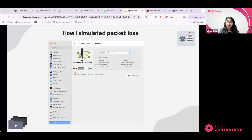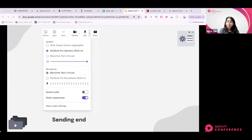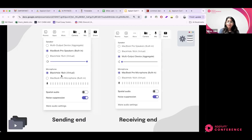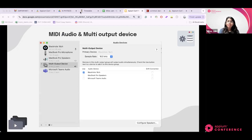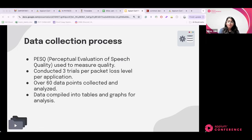To simulate packet loss, I used a tool on my Mac that allowed me to choose different percentages of packet loss — 20%, 30%, or 40%. On both devices, I joined the same call — for example on Microsoft Teams — where on the sending end, the speaker was set to MacBook Pro speakers and the microphone was set to the virtual device driver BlackHole. On the receiving end, I used a multi-output device with the MacBook Pro microphone, controlling the sample rate at 16 kilohertz.